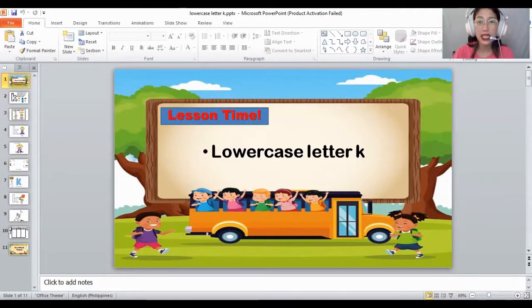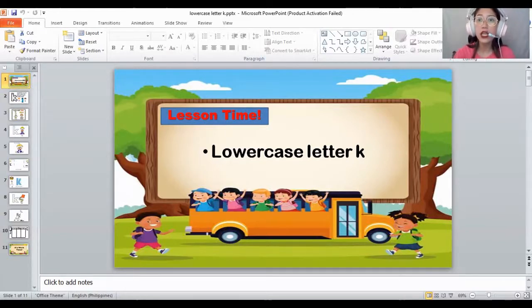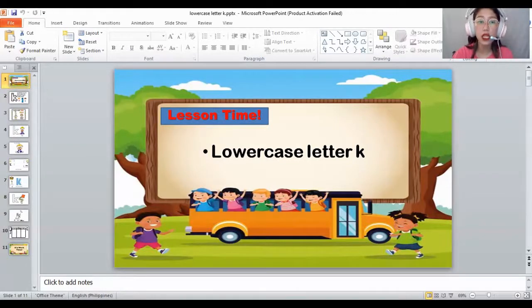The kite, king, kangaroo, kitten — they all start with the letter K, the K sound. And this is a king, and king starts with the letter K.